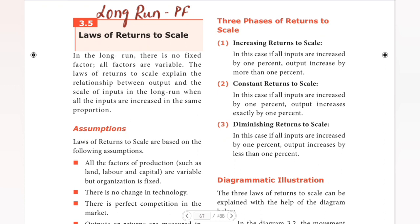Hello guys! Welcome to Padviksha. So in economics, in the production analysis chapter, we have seen the short-run production function — that is the law of variable proportion — and the law of returns to scale, which is the long-run production function.